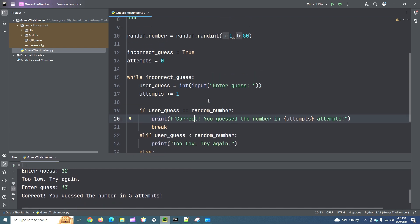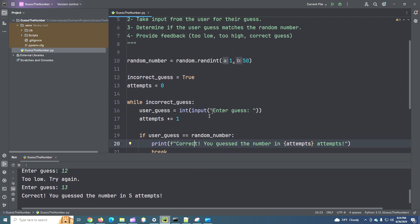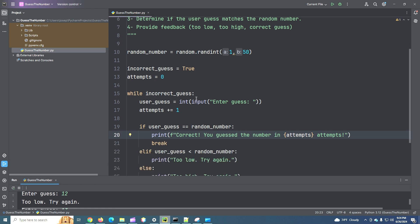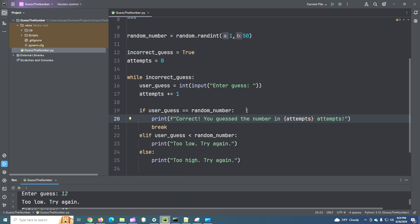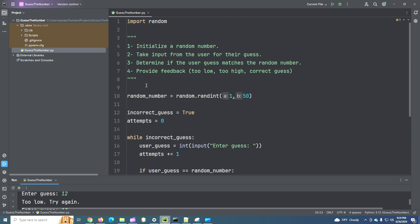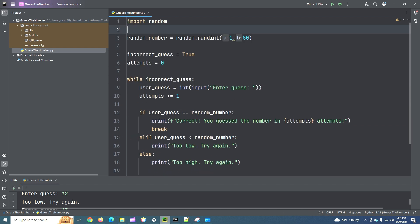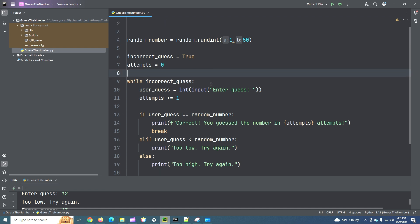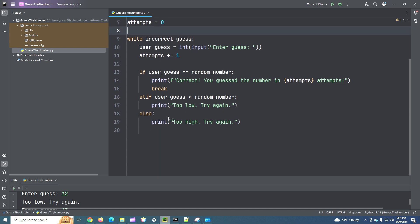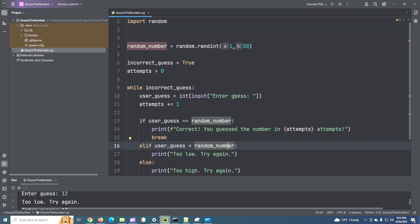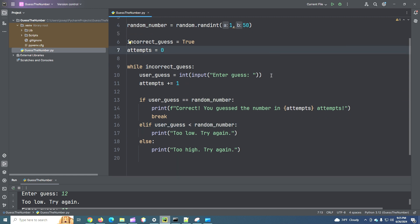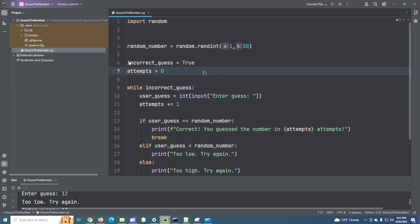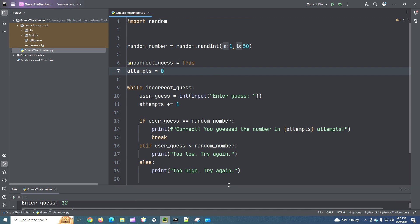So, pretty nifty random number generator slash guess the number. We did that in 25 lines of code. Actually, if we take away all of our description here, you know, 20 lines of code. You can start to see how with the correct logic applied together, we can make some pretty decent programs.